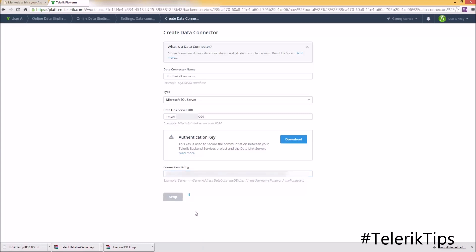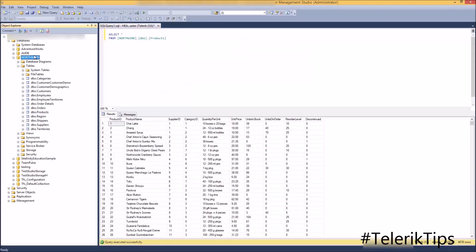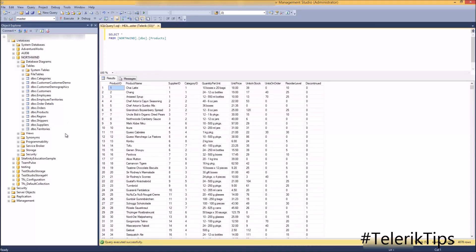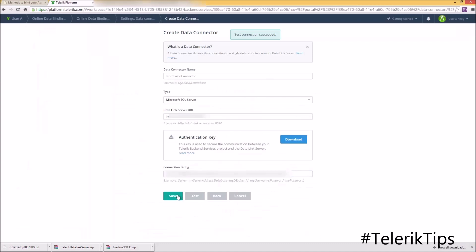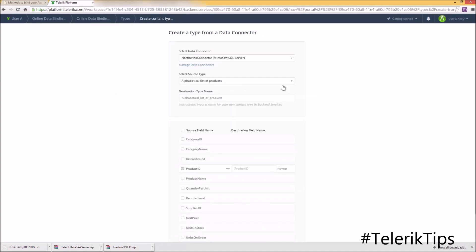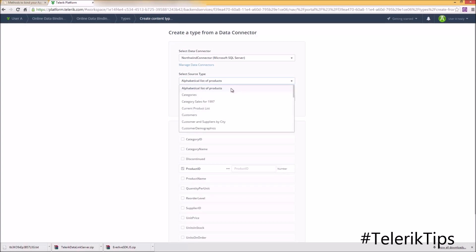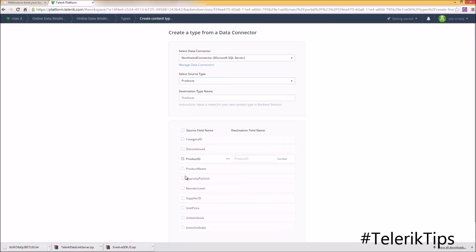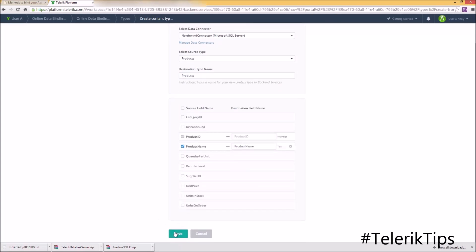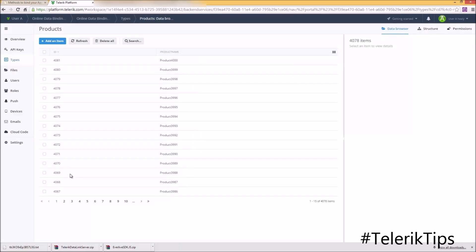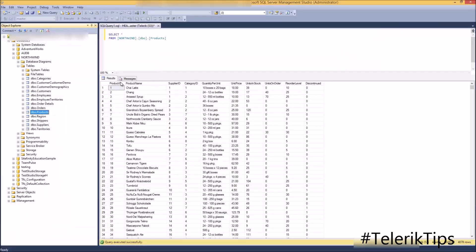I can test it by clicking on the Test button. Now I'm going to go into my SQL Server Management Studio where I can show you the data under the products table under the Northwind database. Back to my data connector where the test connection succeeded — click Save. Under the source type it's going to load all of the available tables from my database. For this demo I'm going to choose the products table, and from the fields I'm going to choose the 'product name' column only, then click Save. As you can see, it's loading all of my data from this table — the 4,078 items. If I go back to my database I can confirm that this is the same number.